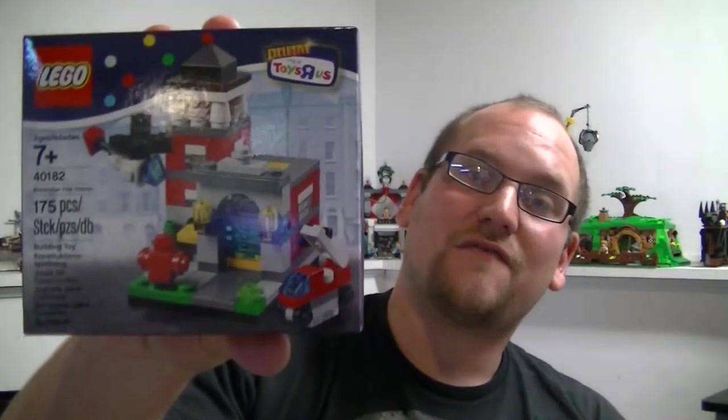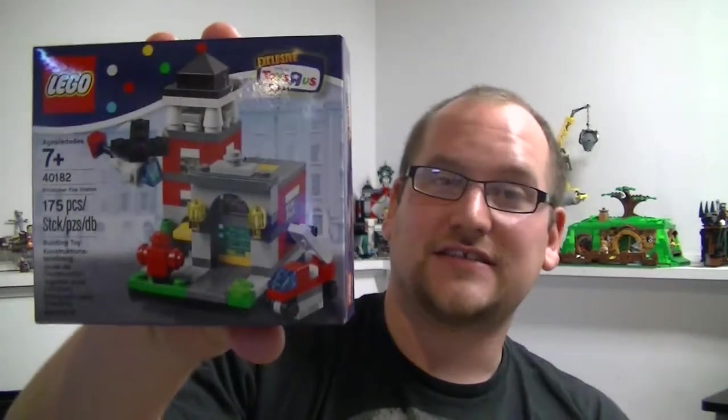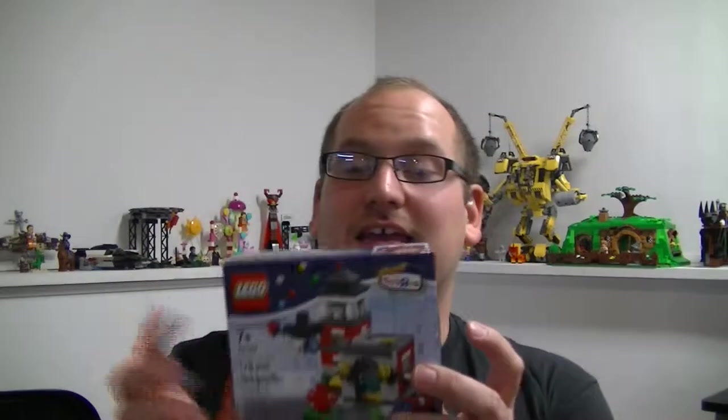This is the Bricktober Fire Station. It's set number 40182 and it's got 175 pieces and again this is a Toys R Us exclusive.